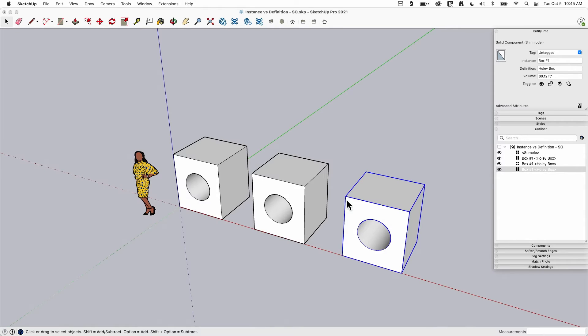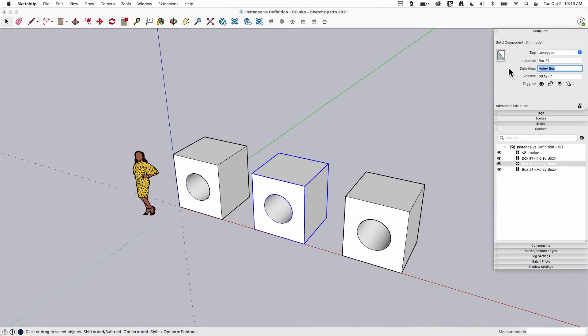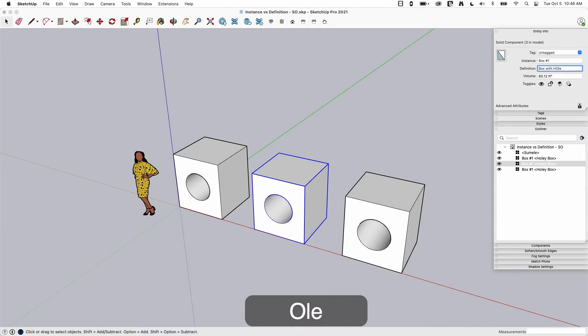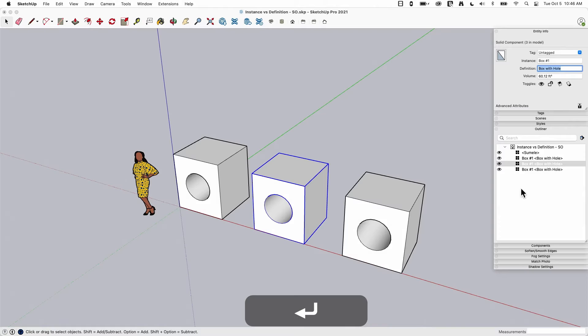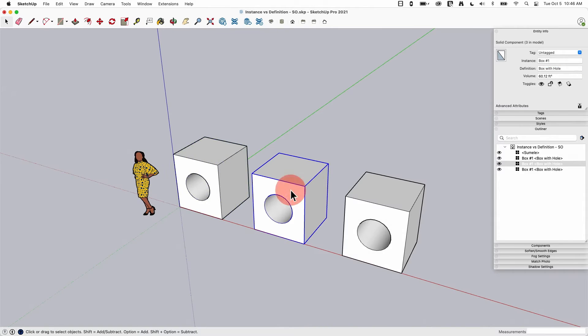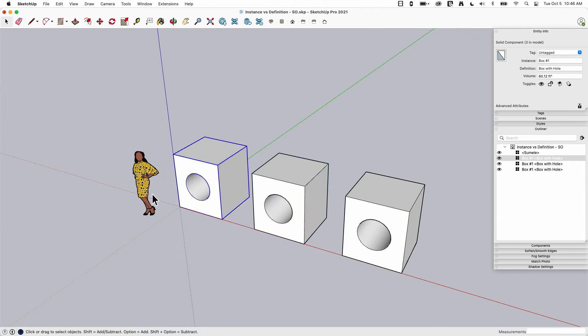If I was to come in, grab any one of these, it doesn't matter which one, and I was to change it. So let's call it a box with hole, and I hit enter. Look what happens. All three of them change from holy box to box with hole because that's what a definition name is. It is what this component is called, no matter how many times it's used.